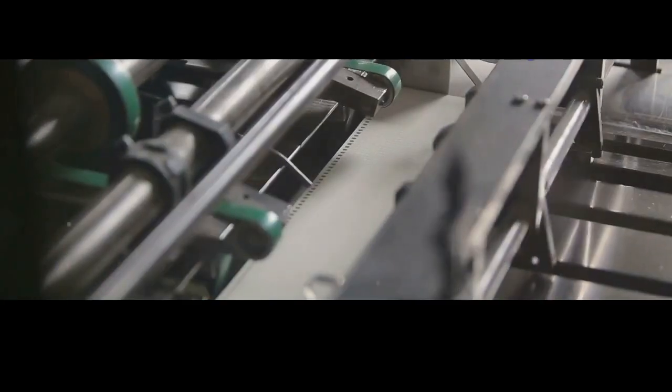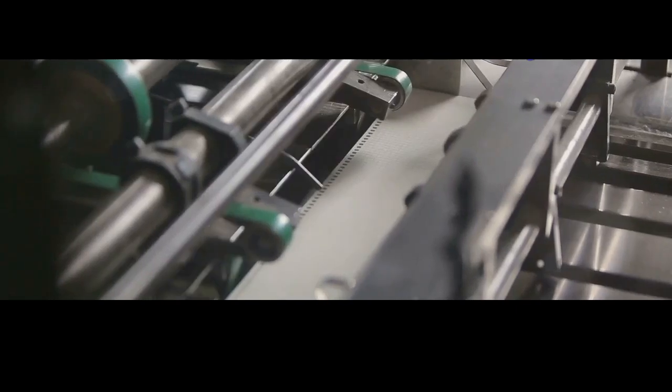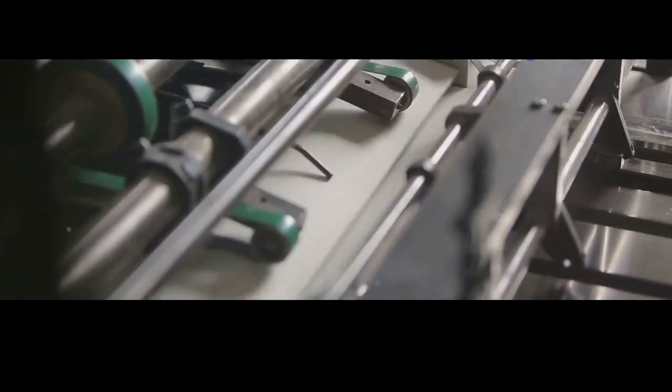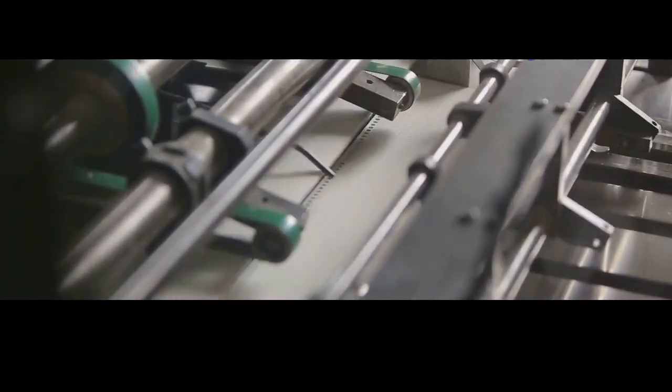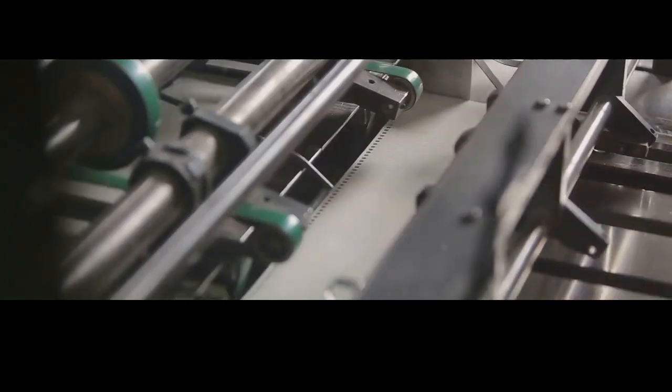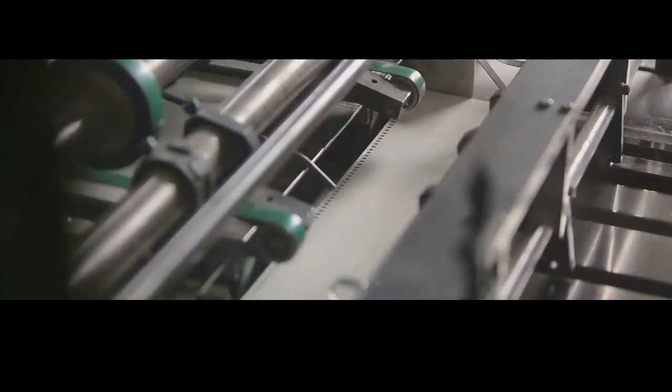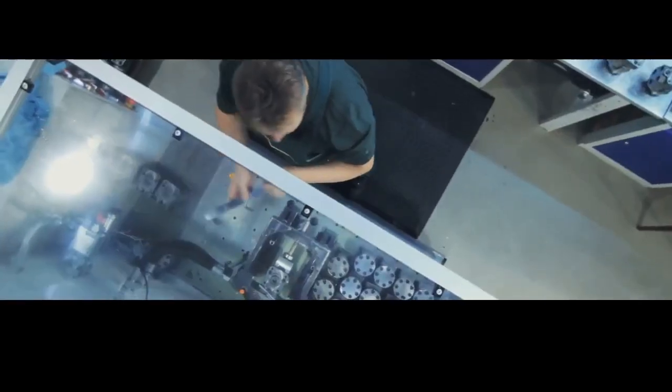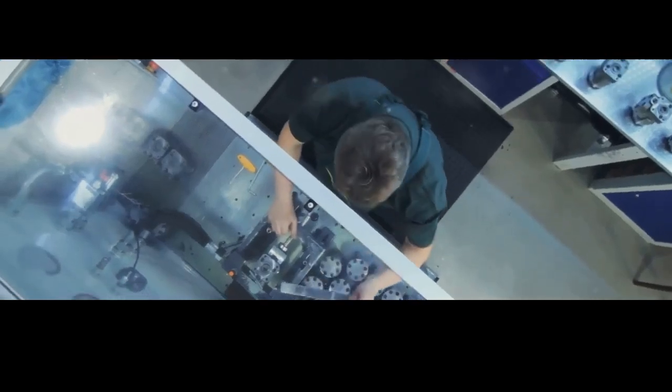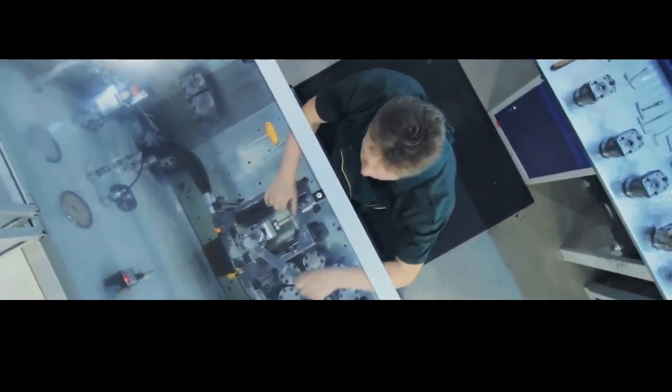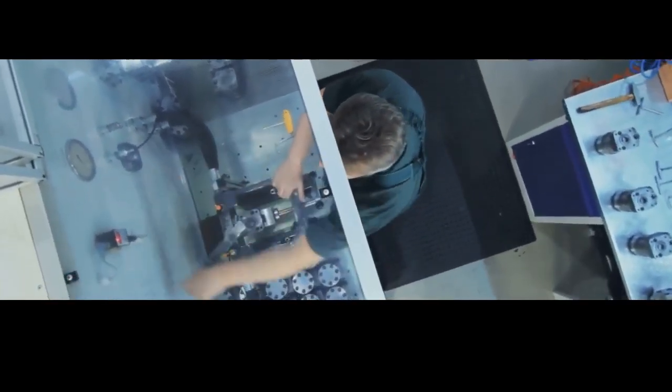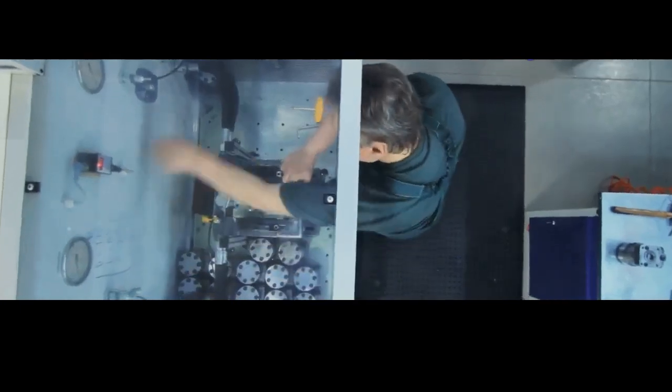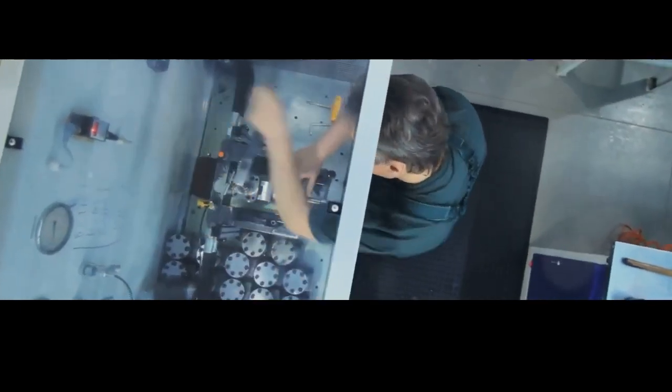Whether you're a staunch supporter of the Second Amendment or a passionate advocate for gun control, it's important to understand the craftsmanship and the complexities involved in bringing a firearm to life. It's a process that demands respect, not just for the tools and techniques, but for the potential consequences of the finished product.